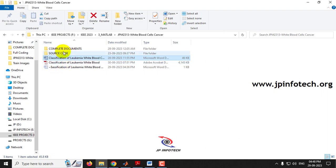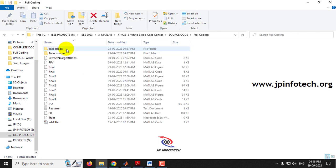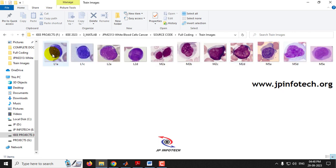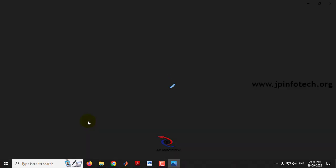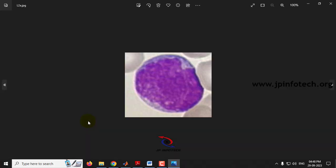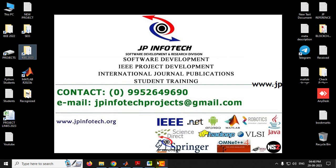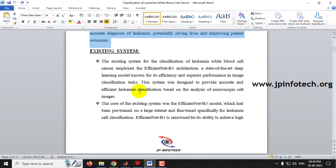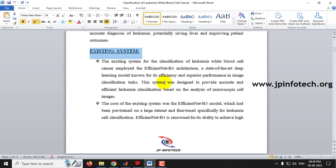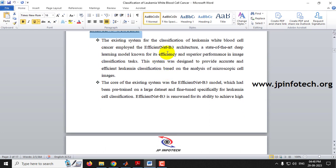Now let me show the dataset. In the training images you can see the images used for training, which contain ALL and AML images. We have not used any specific dataset here because no dedicated dataset was available for ALL and AML, so images were taken from internet resources randomly.